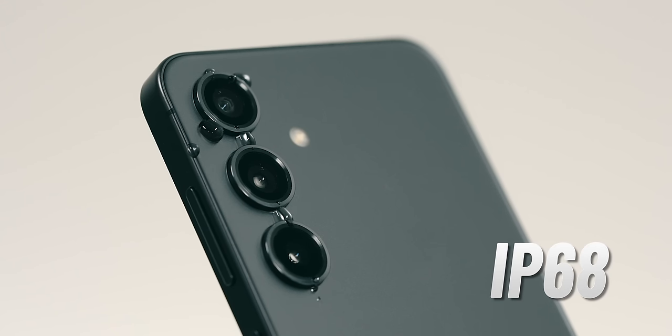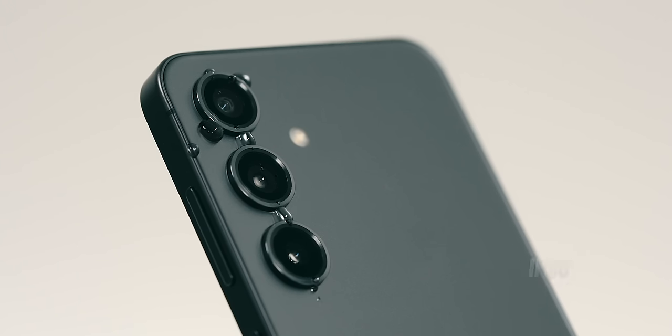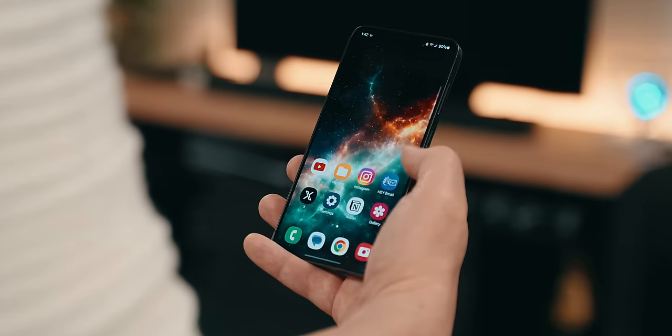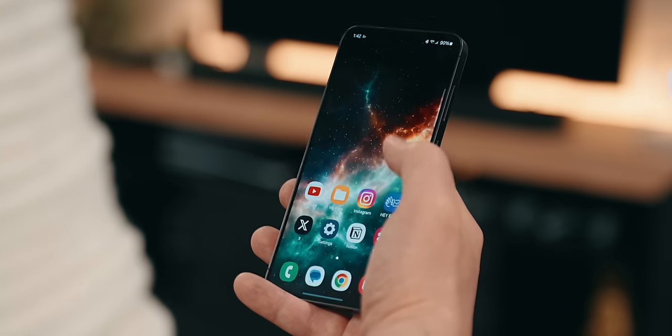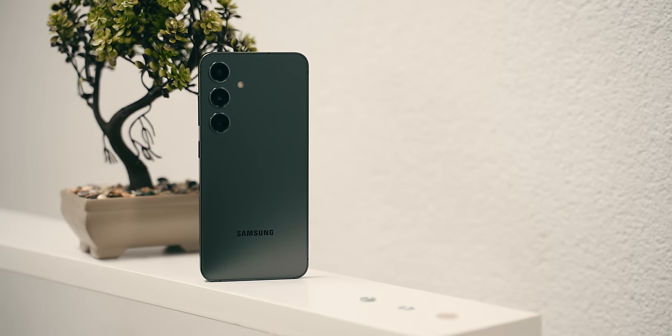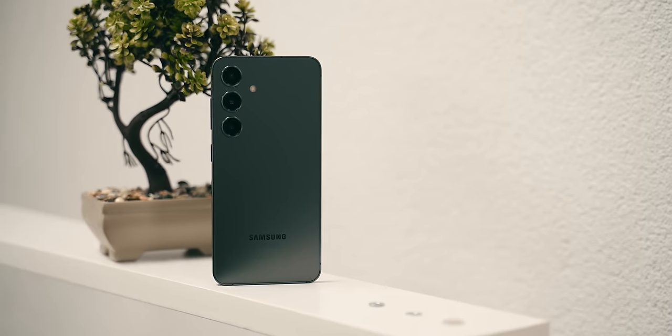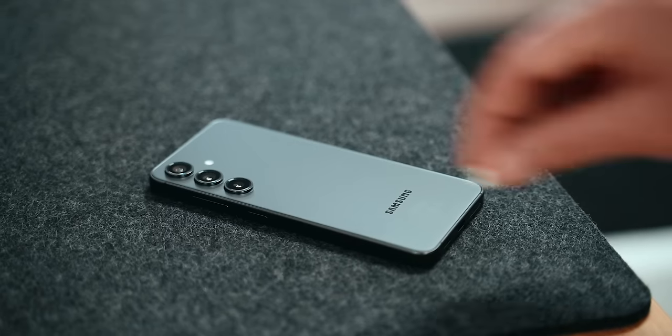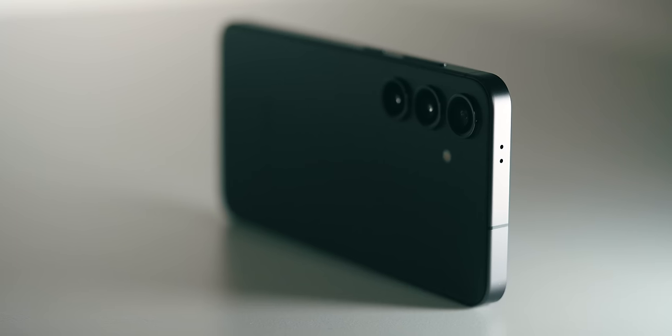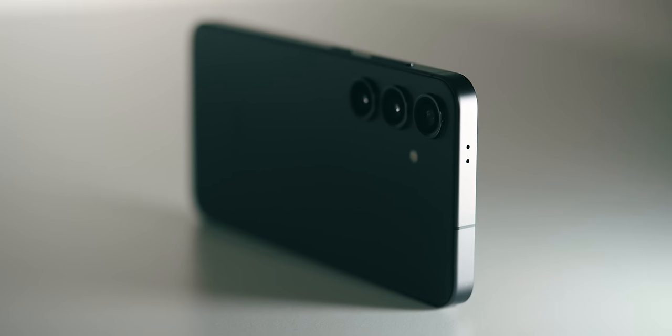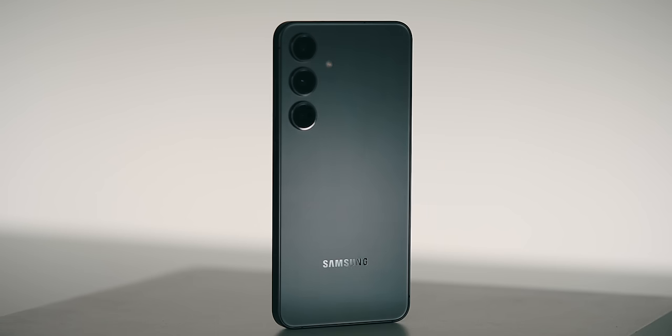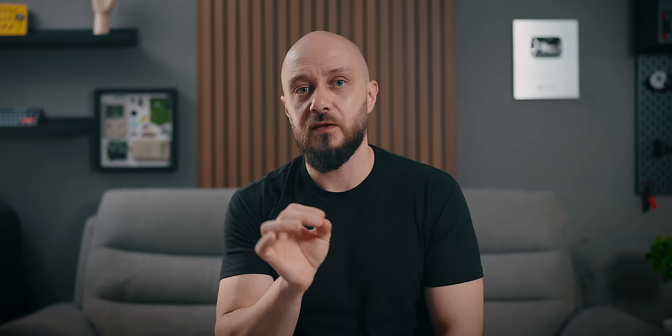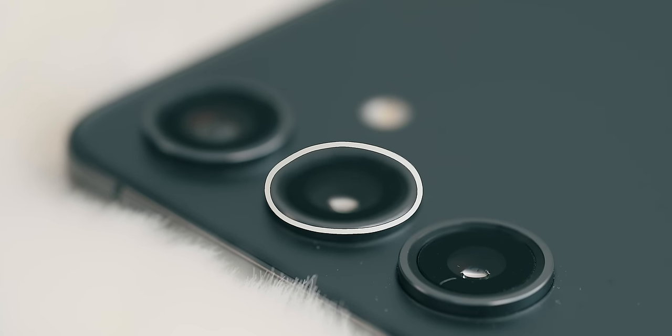Now, pair that with IP68 water resistance, an under-display ultrasonic fingerprint sensor that works flawlessly and it is shaping to be a very well-rounded package with a little asterisk. When it comes to your camera performance, this phone quietly steps away from the spotlight, unless we talk mainly about the main lens.